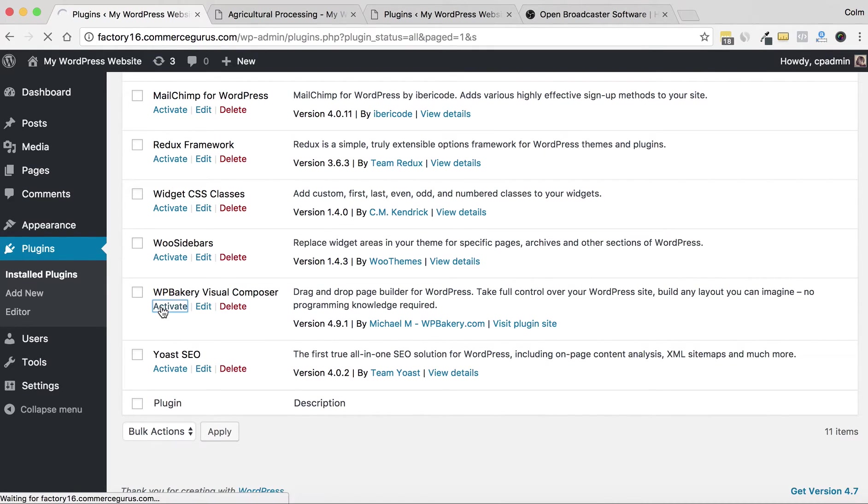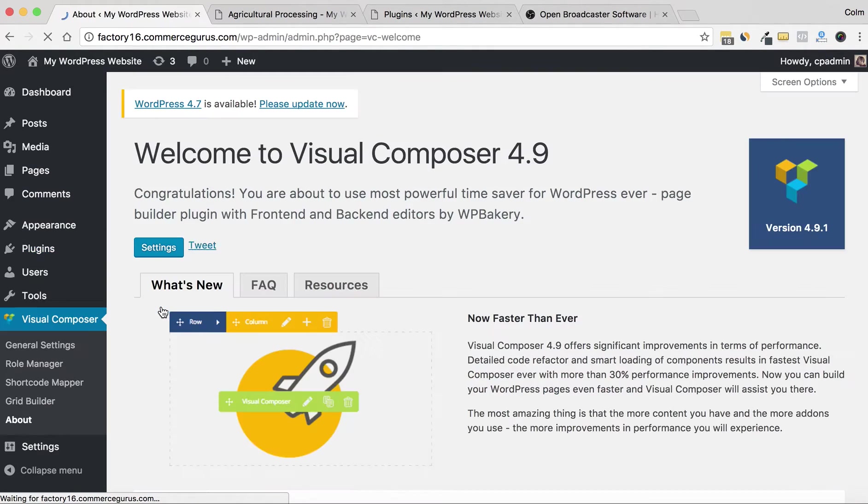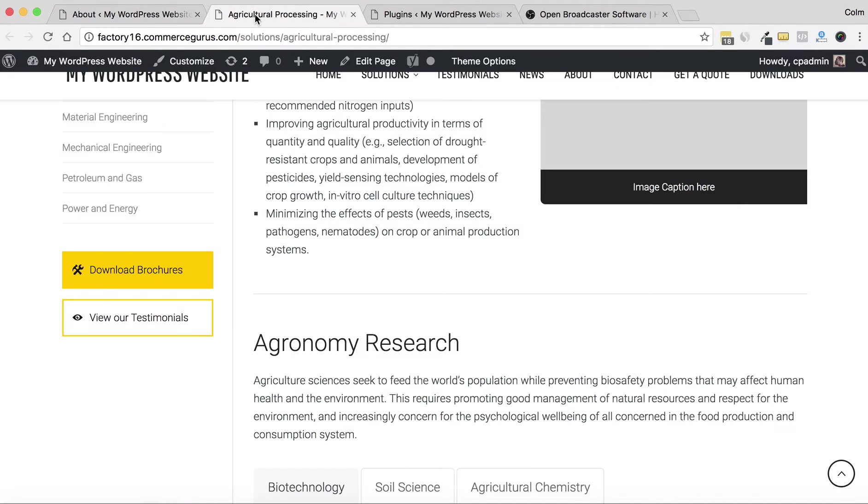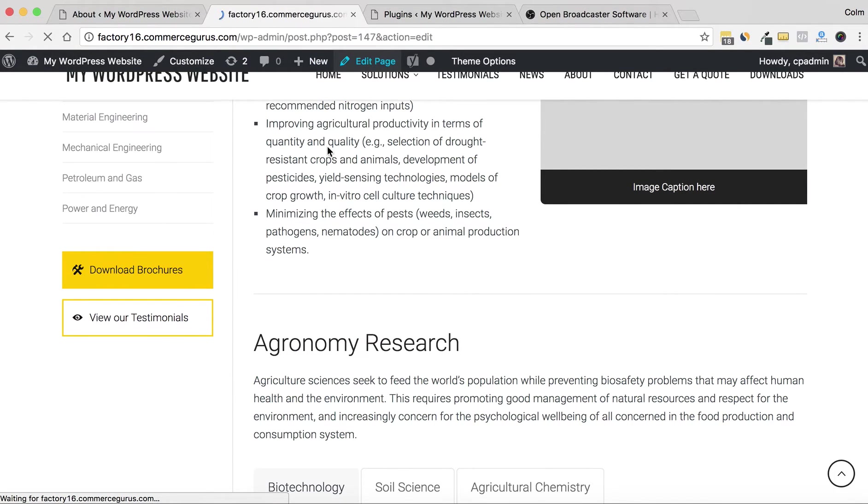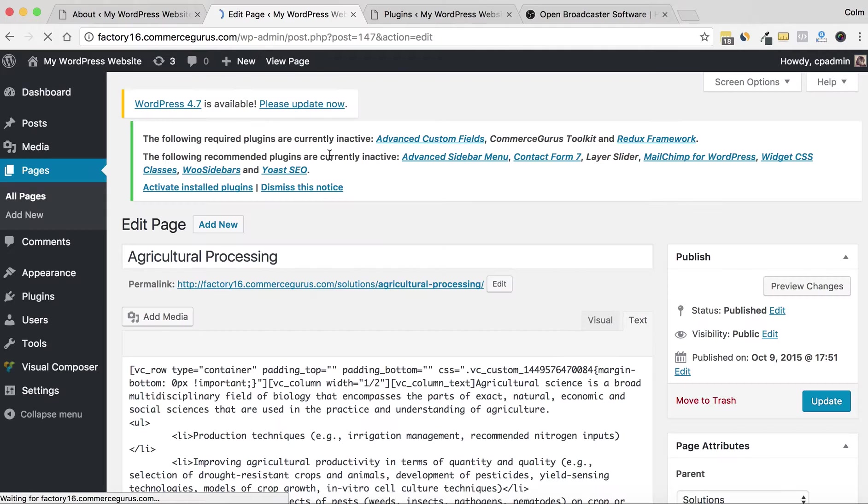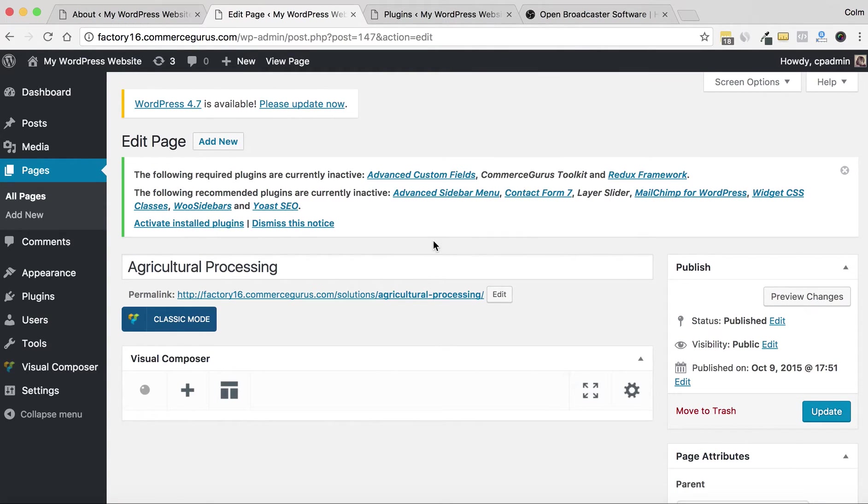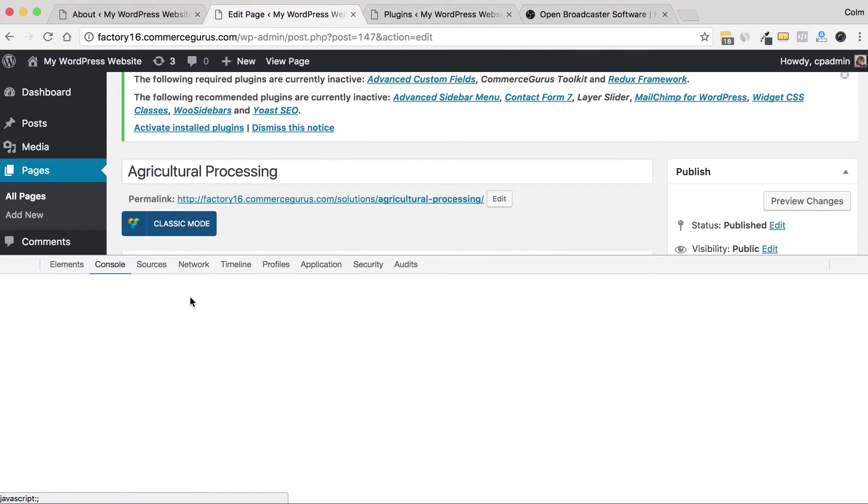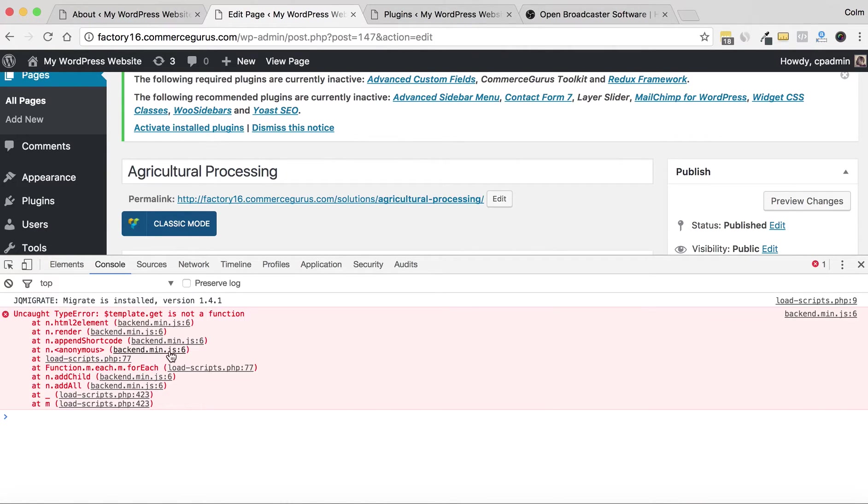Now if I go back to the page, let's go back here and edit again. Now we can see here, just open the console window again—error still happens.